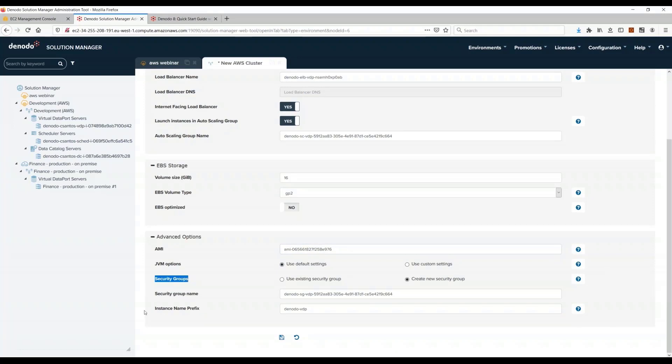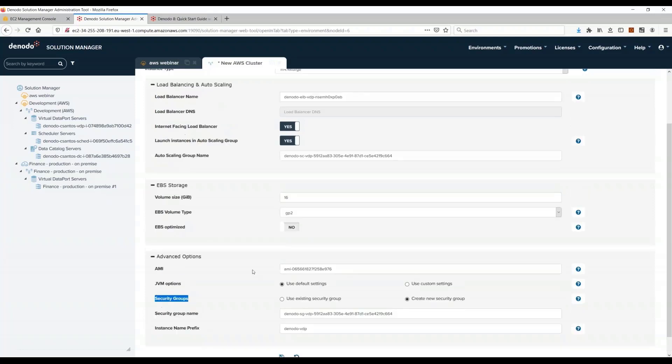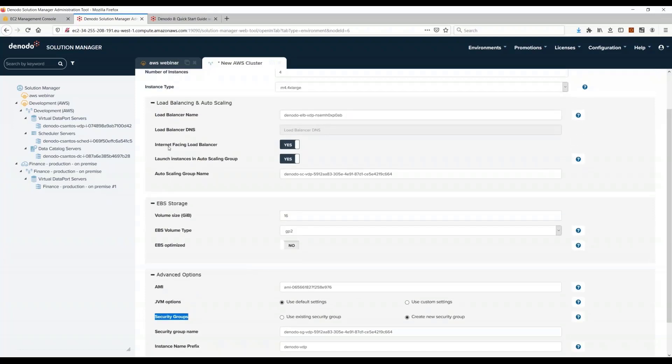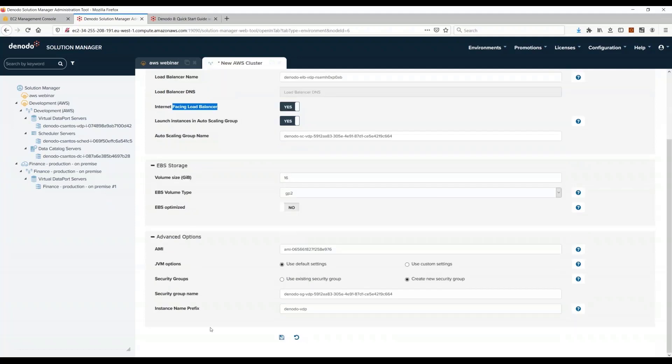Again, this option about security groups. Security groups in AWS is like a firewall that controls the inbound and outbound traffic to these instances. That's why when I said before internet facing load balancer, even if you set up a cluster of Denodo servers to be internet facing, you still have a security group that restricts the ports that are accessible.